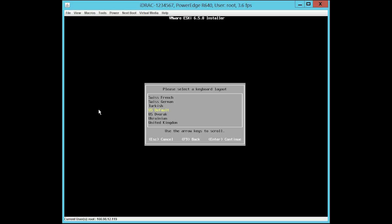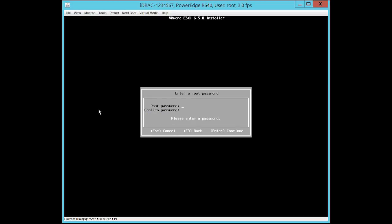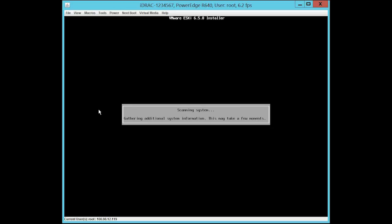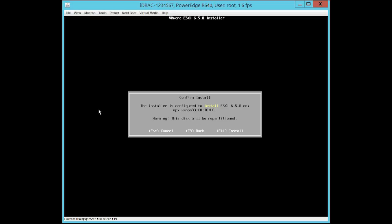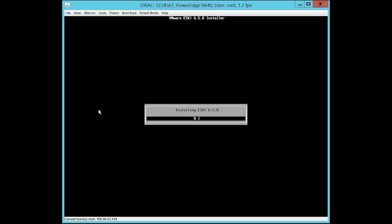Next, select the language and press Enter to continue. Type the password in the root password and confirm password fields and then press Enter to continue. To confirm the installation, press F11. This installation process might take a few minutes.